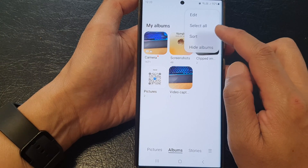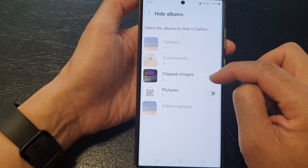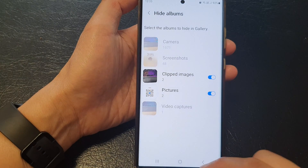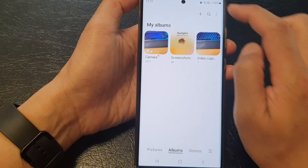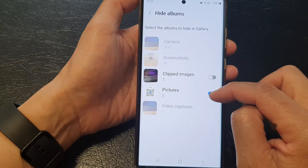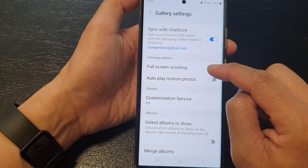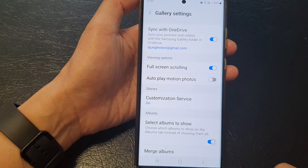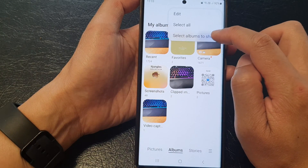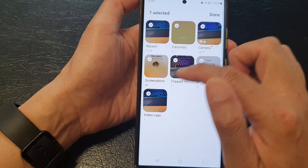In here it shows 'hide albums', where you can choose albums to be hidden or unhidden. But 'hide albums' is a different option, whereas 'select albums to show' is a different option — with it you can choose which albums to show or which albums to hide.